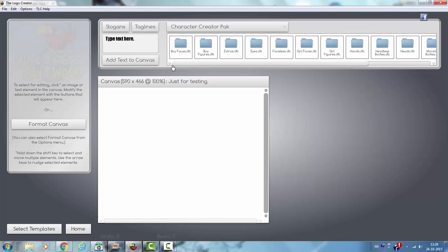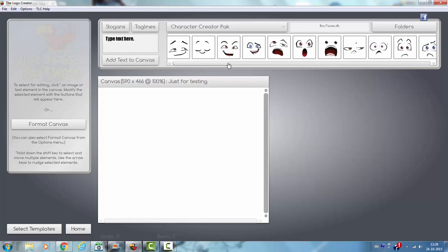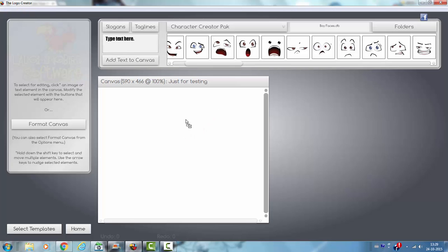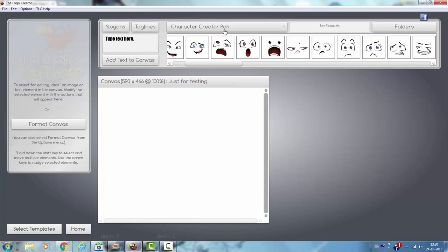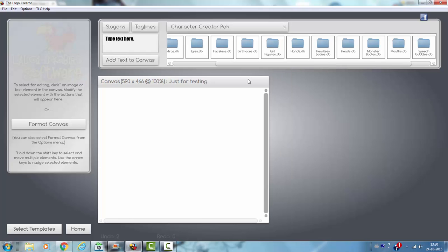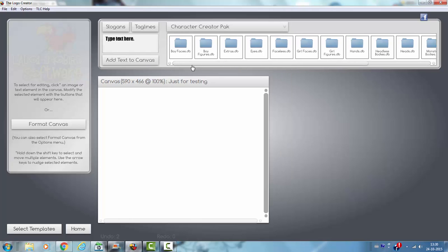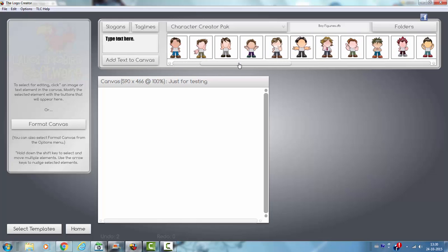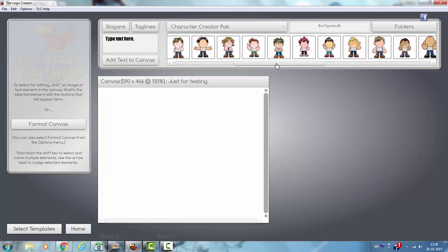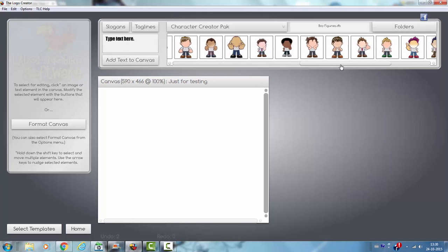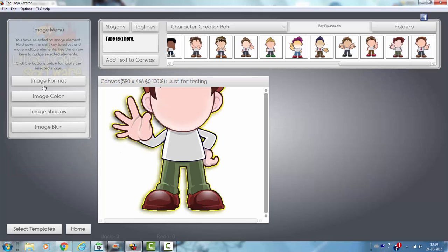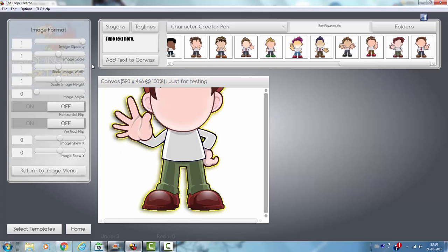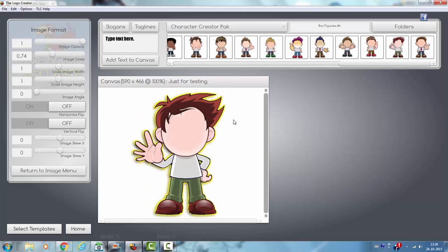It for example has the boy faces here so you can add this on a character. So many eyes. I'm going to first show you the boy figure, here you got the boy figure. So it has many figures that you can use. Let's just try this one. I'm going to scale the image a bit so that it fits in the screen.